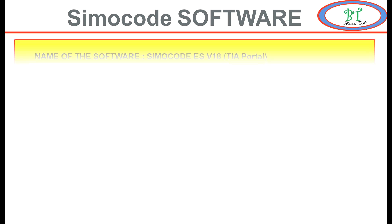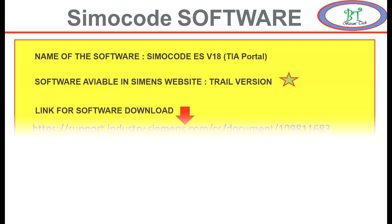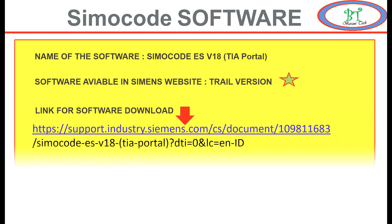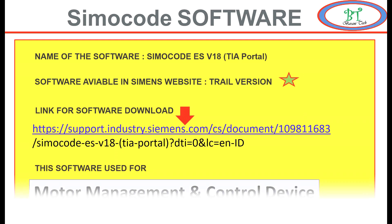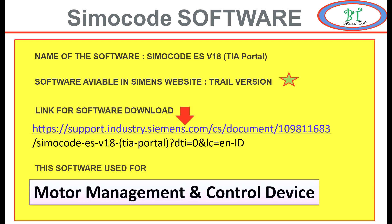When you see about this software, it is available in Siemens website. The link is given below. If you need, you have to login to the Siemens website and can download the software free of charge. The name of the software used is SIMACODE ES Version 18.